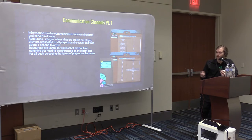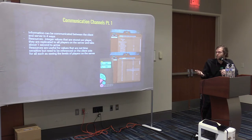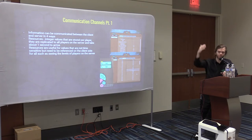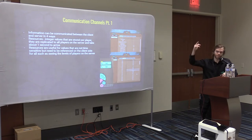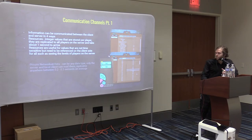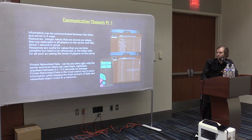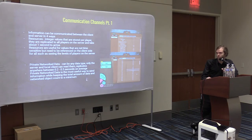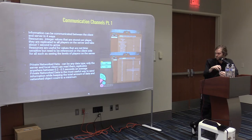Resources are useful for stuff that's not very time sensitive and that you know will be an integer. Levels are the easiest example — it's important stuff that everybody needs to know, so you can look at a player list and see all these people are a certain level. The alternate is something they call private networked data, which arrives much faster than resources and can be any kind of data — strings, integers. That's what you primarily use.